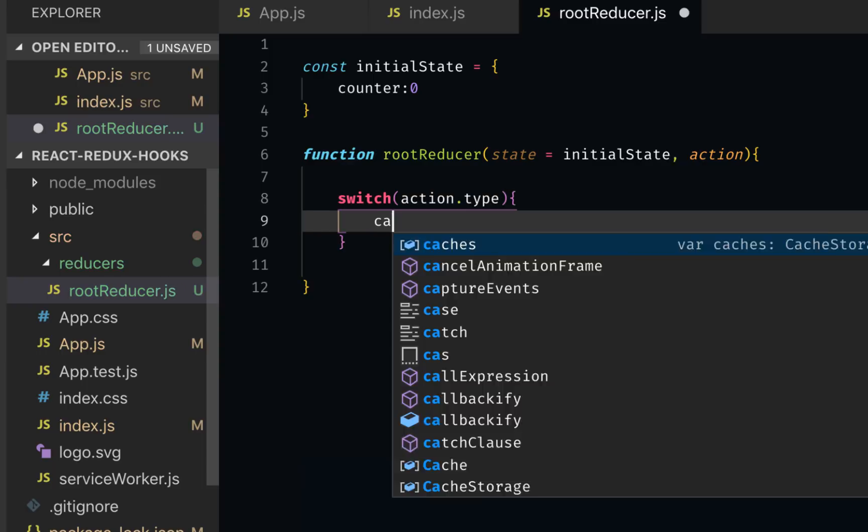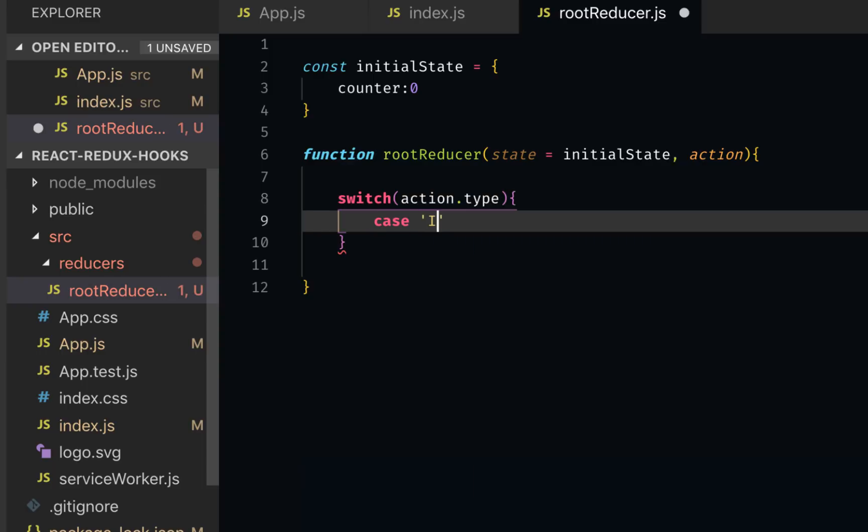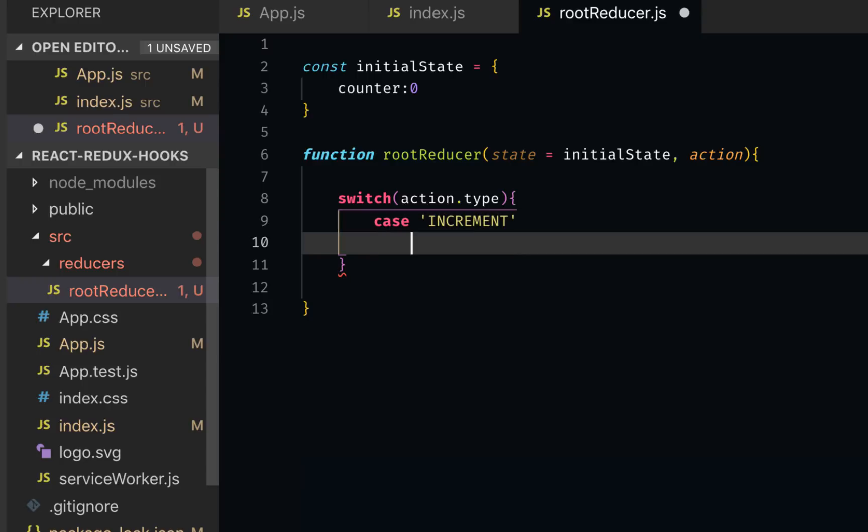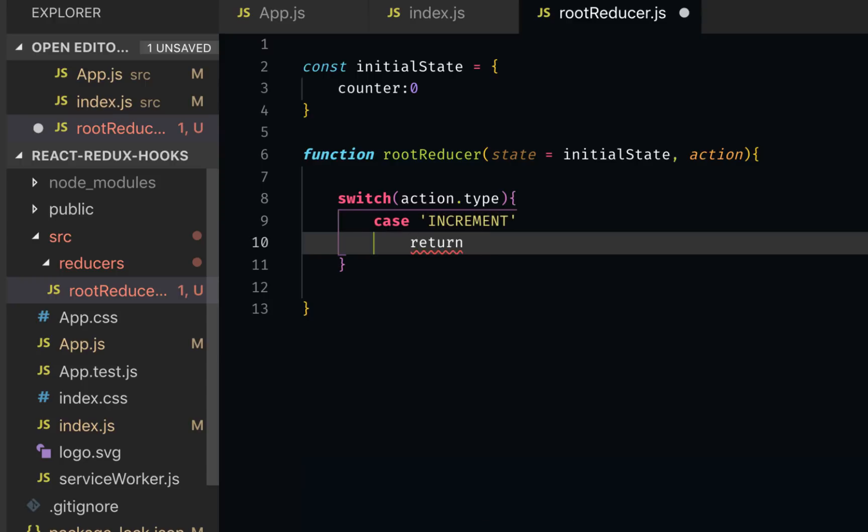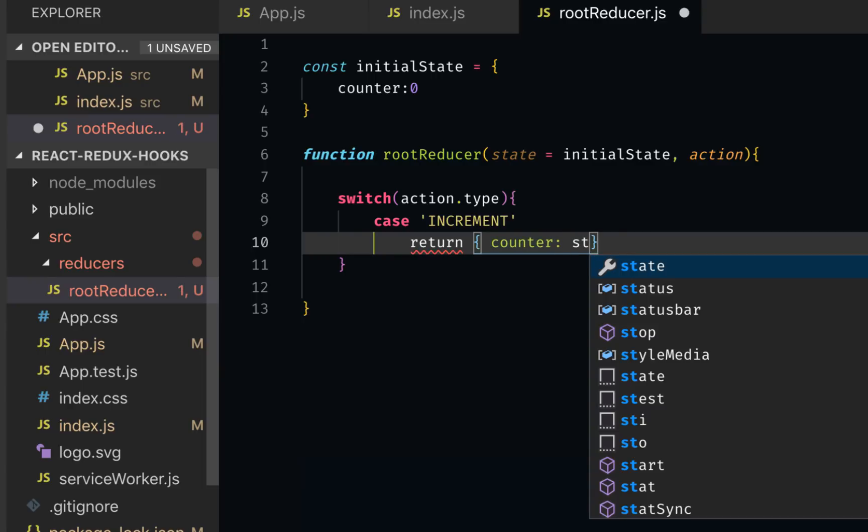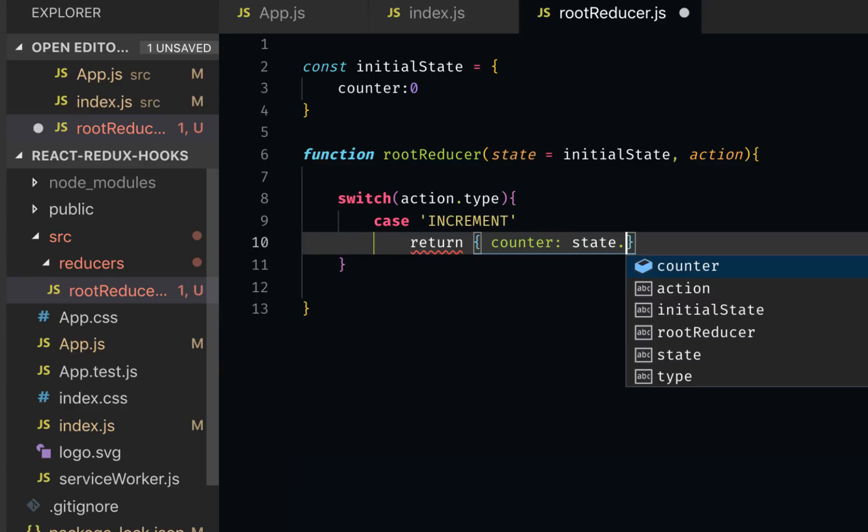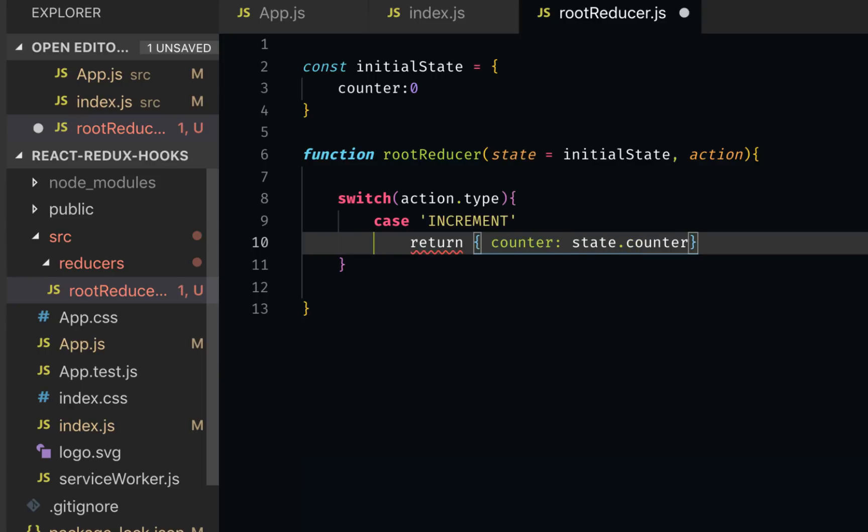I can say case increment. Here we're going to return our state by adding one to it. So every time the user clicks on button increment, it should increase our counter by one. The value should be state.counter plus one.